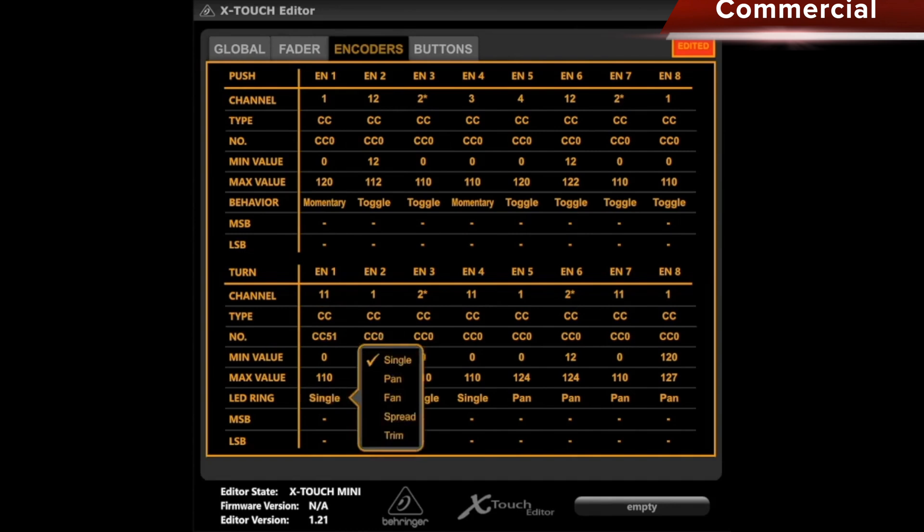That's actually the same thing. The only additional aspect is that I can set how the LED ring reacts. I admit that I currently don't remember the differences between single pan, fan, spread, and trim off the top of my head. However, this can be read in the manual.